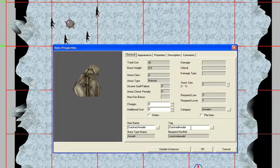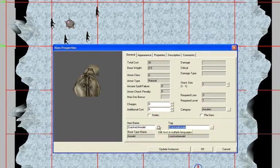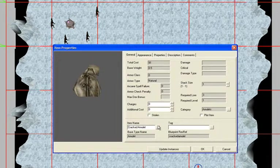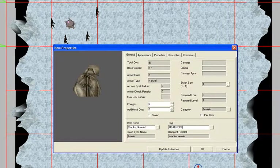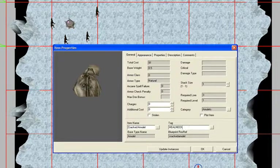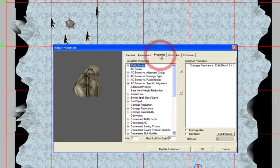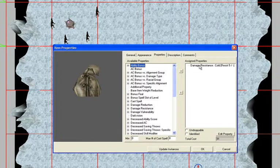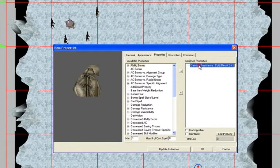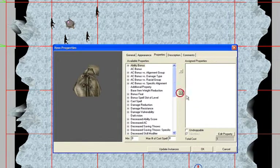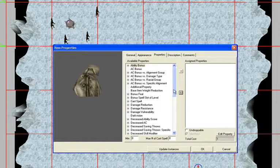On the General tab, make sure you have a tag. Delete the tag that's given and instead type in 'heal_neck' — not that it heals your neck, but it's an amulet like a necklace that goes around your neck and heals you. On the Properties tab, remove everything it has — there's a damage resistance, remove that. Then go down to Cast Spell.